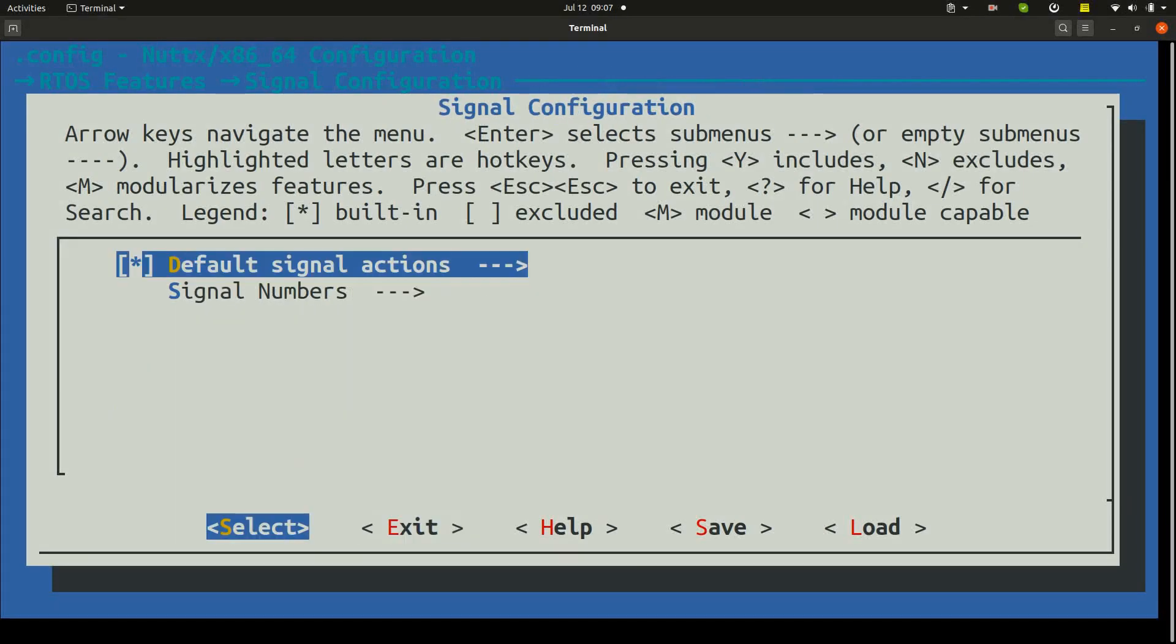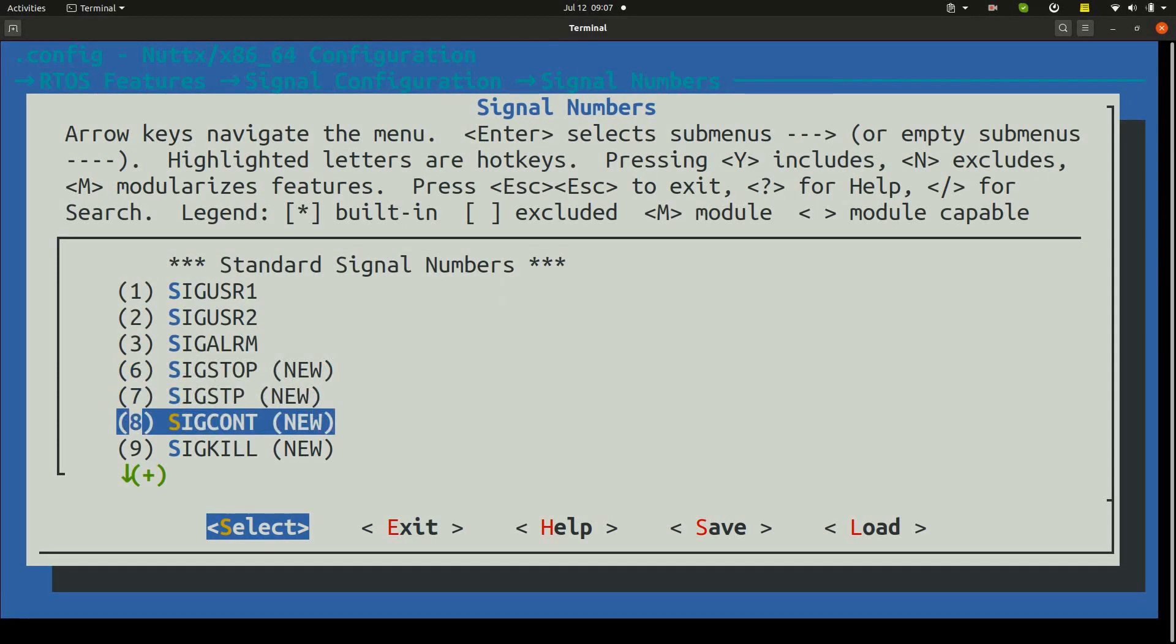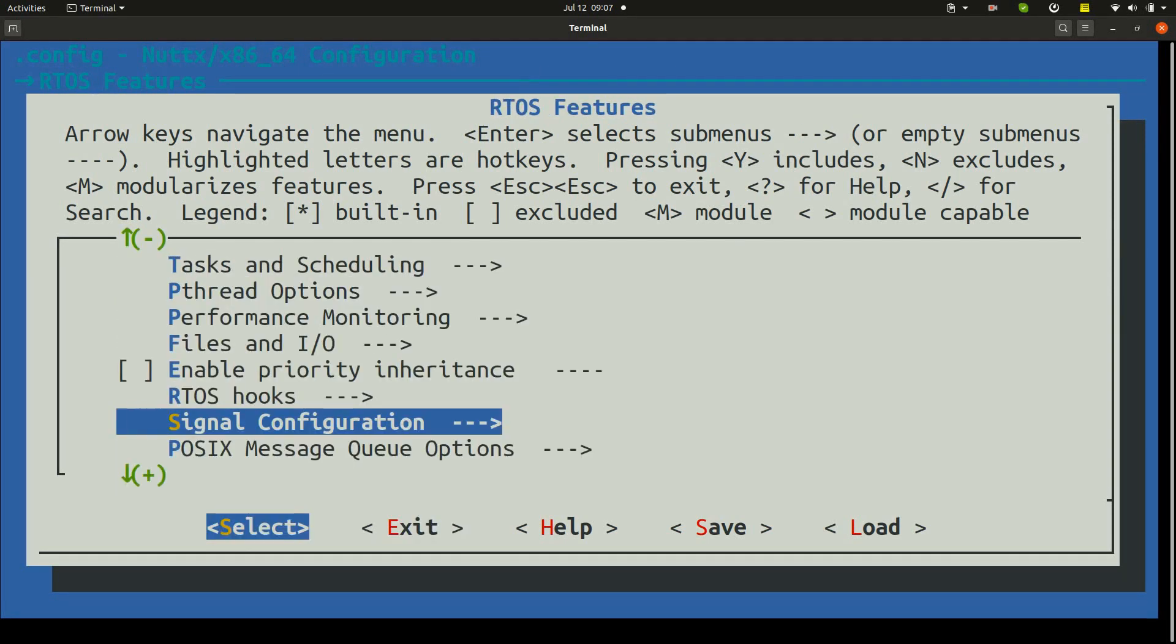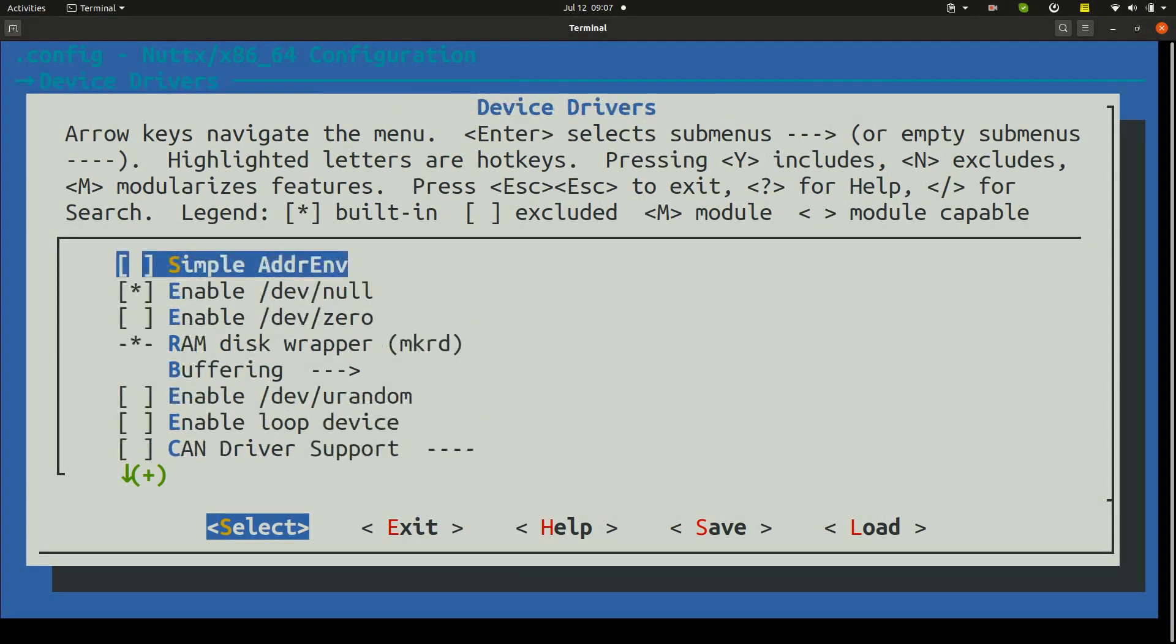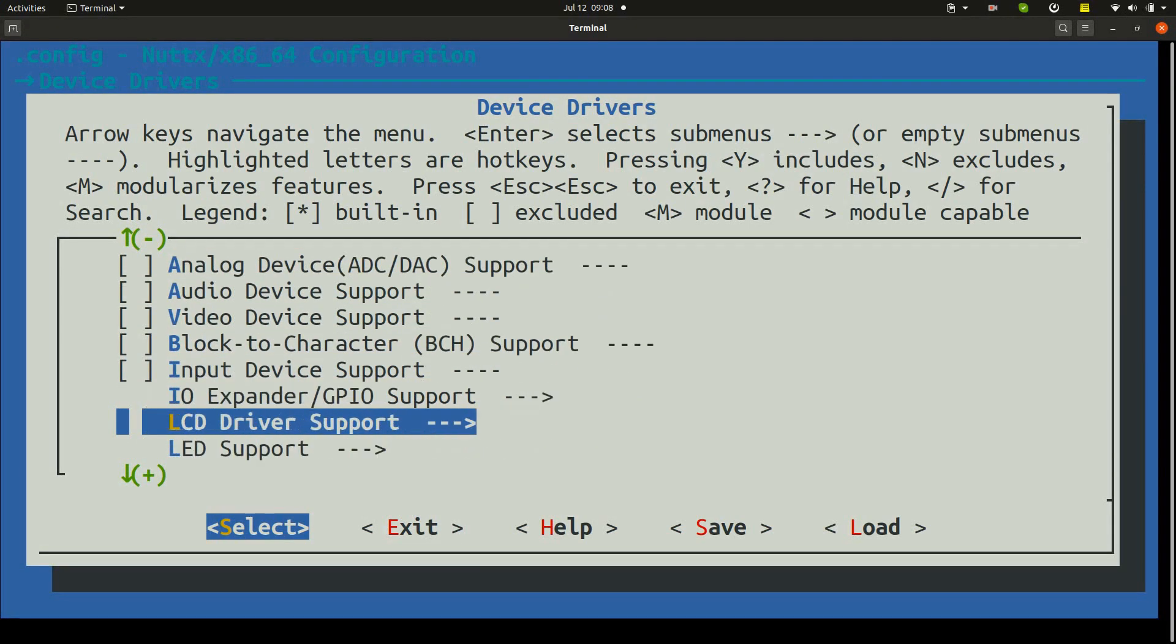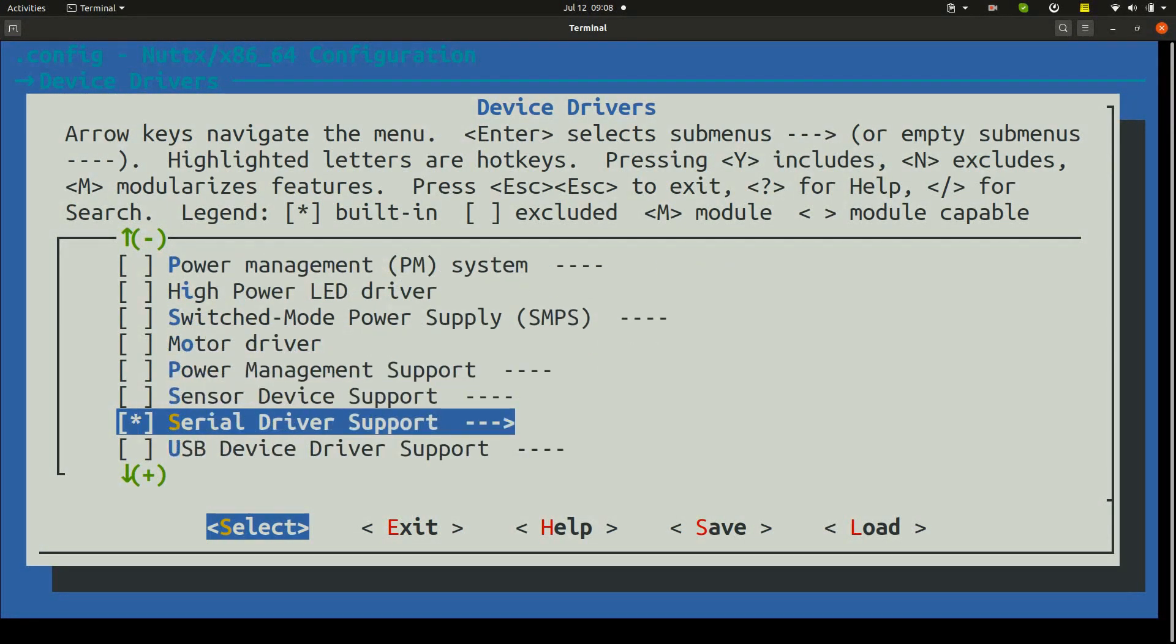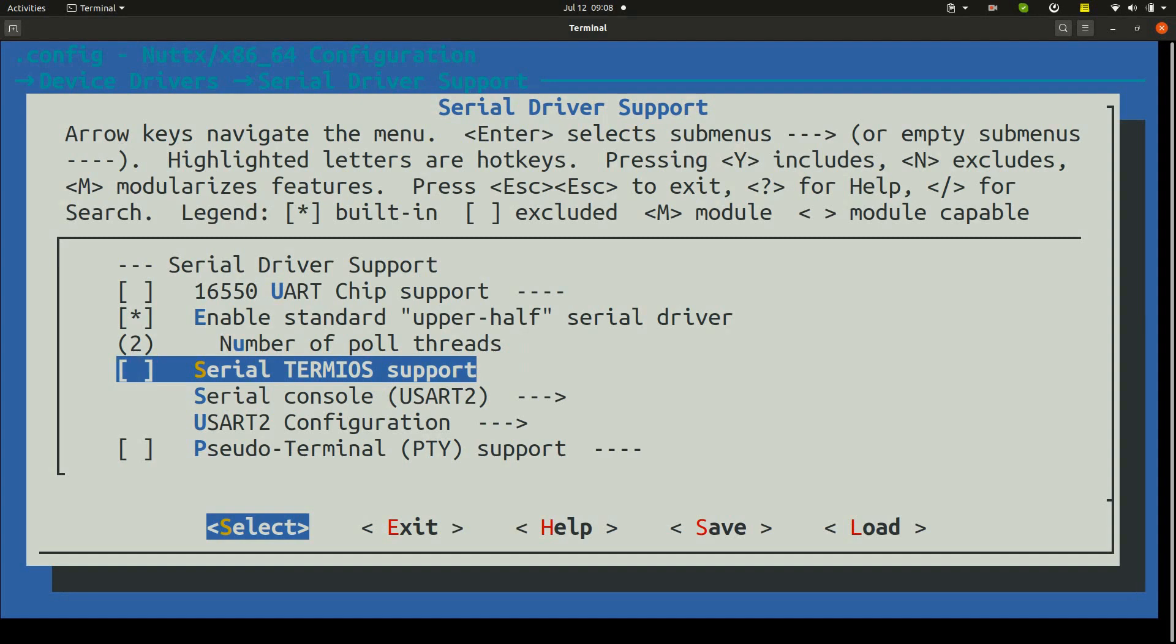Here in the signal numbers you can keep this way. Exit and go to device drivers, move down onto serial, serial driver support and select serial TERMIOS support.